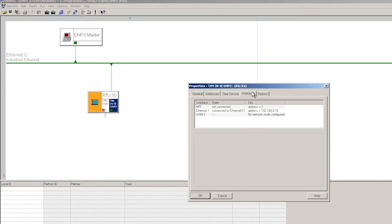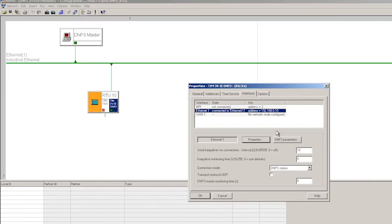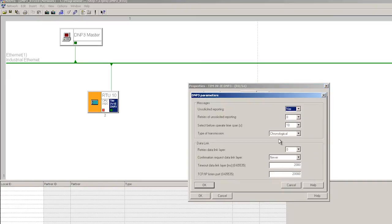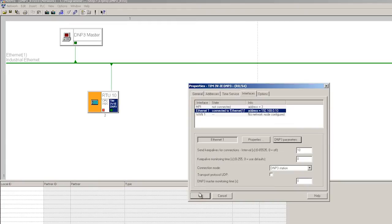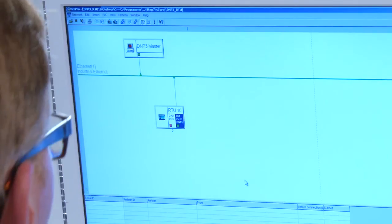Additional DNP3 parameters are available on the Interfaces tab. However, they can normally be used with the default settings. The project is now compiled in NetPro and we can already switch to the CNOT SC7 engineering tool to continue configuring the connection and the data points.